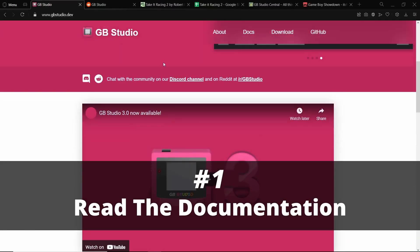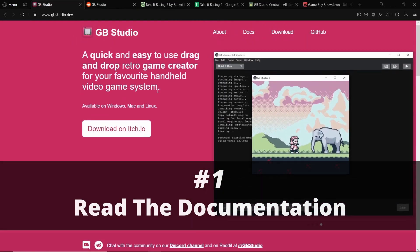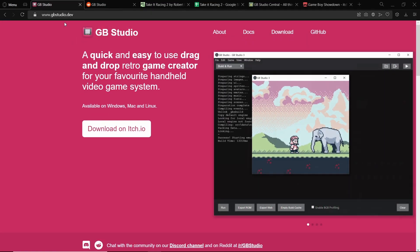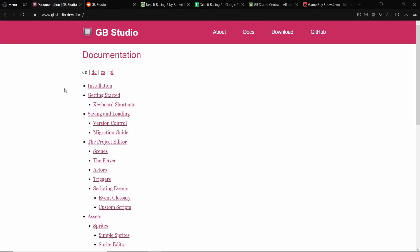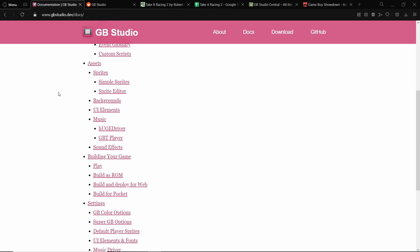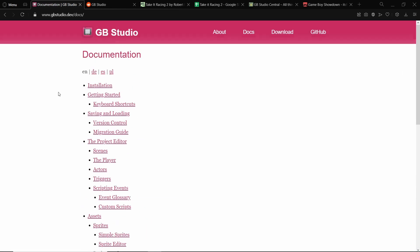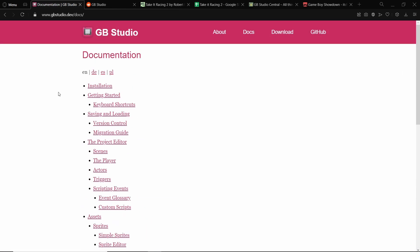I would say read the docs. As you can see here we're on gbstudio.dev. If you click on the docs here we have a huge list of everything you might want to know about GB Studio.